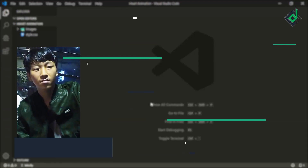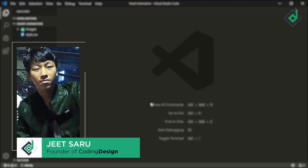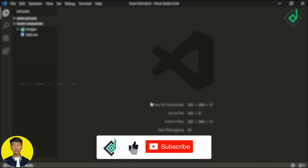Hello and Namaste everyone. This is Jitsar with Coding Design. Welcome to our channel. If you are new here, please be sure to hit that subscribe button.